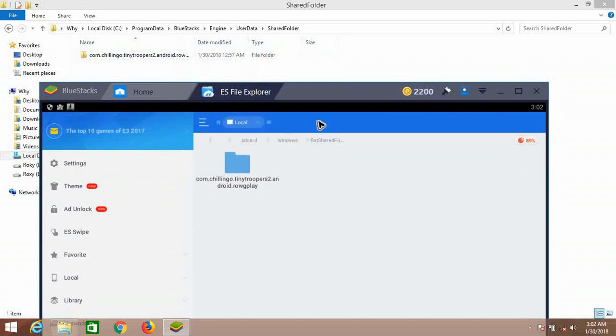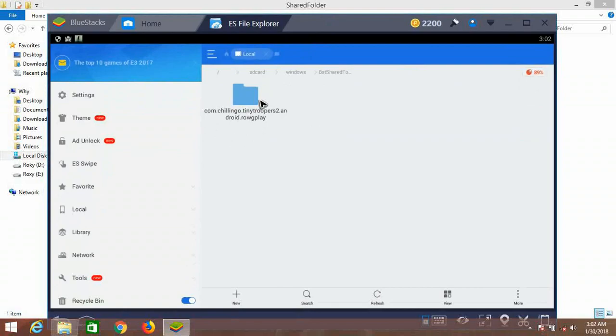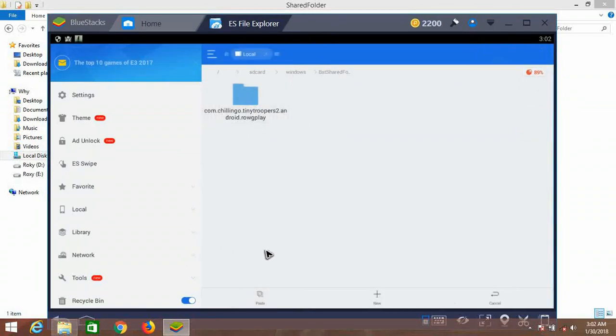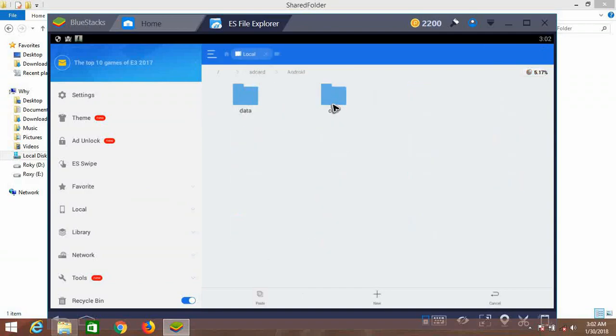Navigate to Internal Storage, Windows, BstSharedFolder. Go to the same one we saved earlier. It's right here. Now it's showing right here. Copy it.